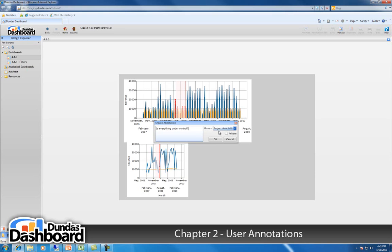Choose the annotation group from the group drop-down list. If you wish to make this annotation private, visible only to you, check private. Click OK.